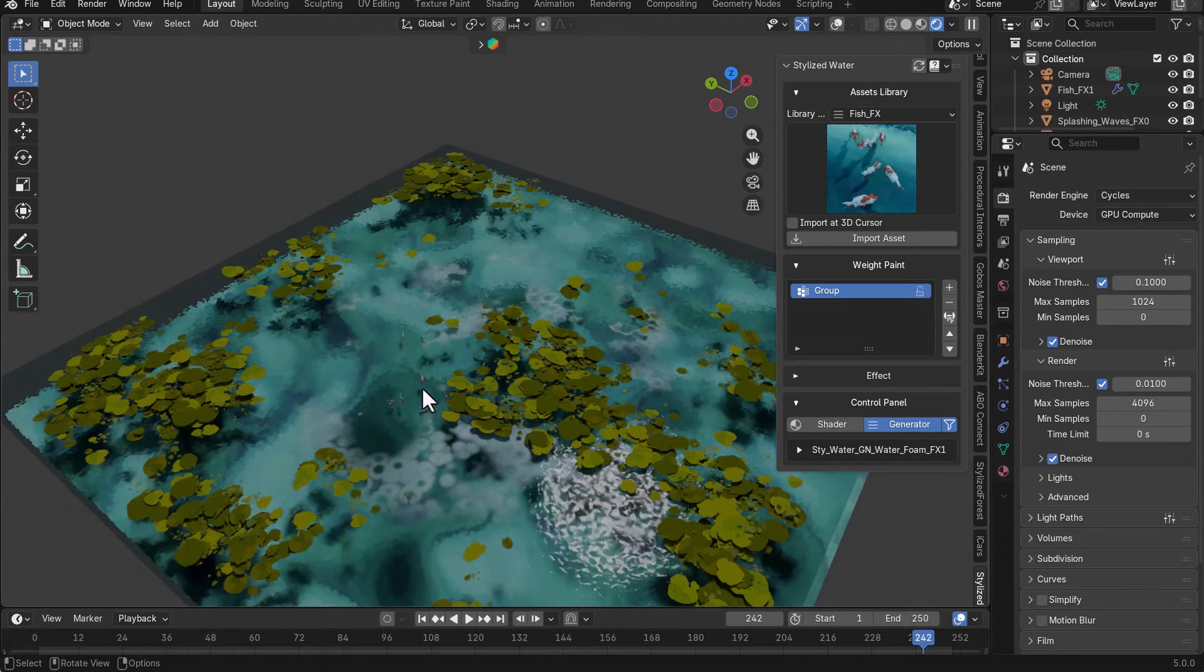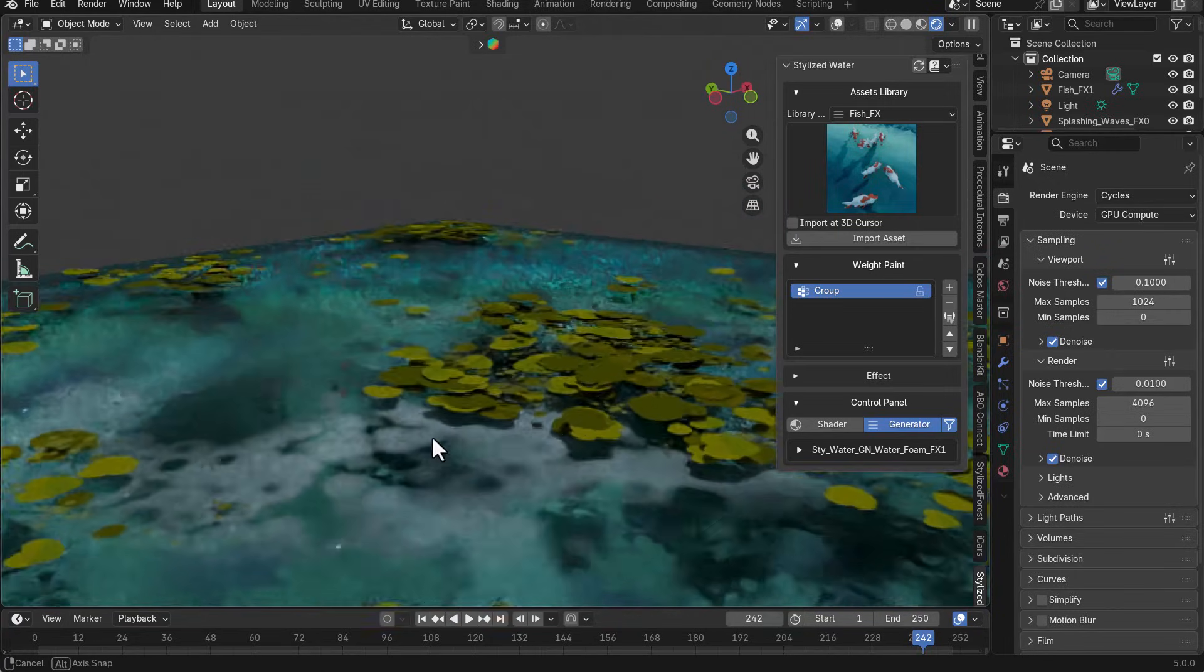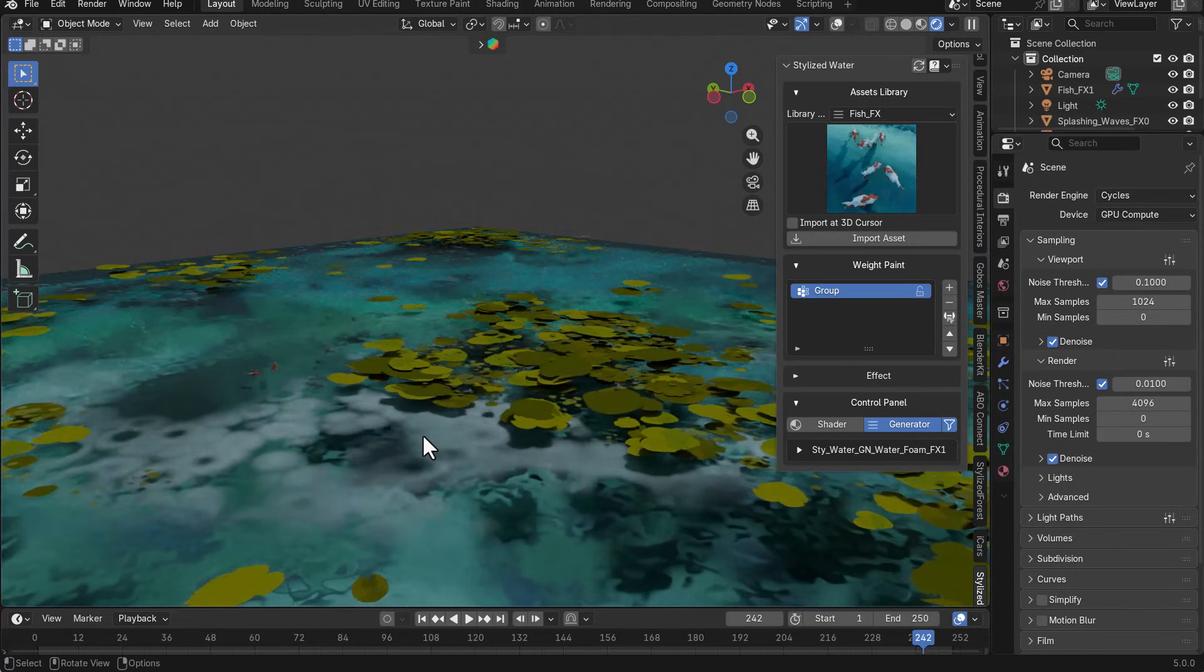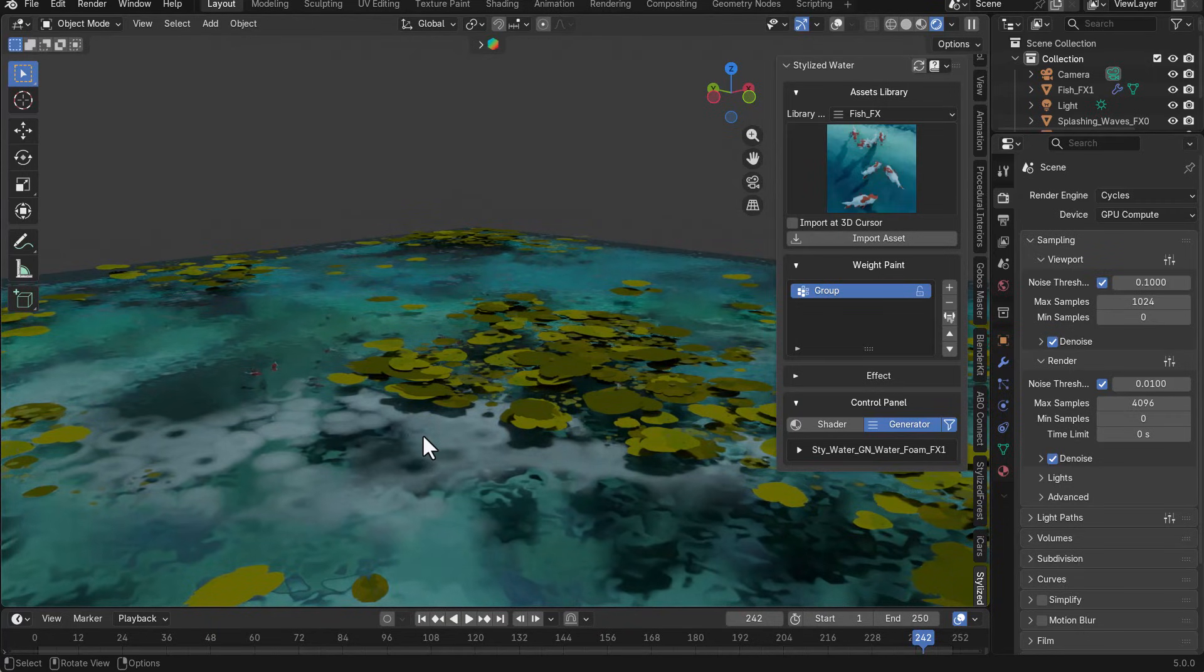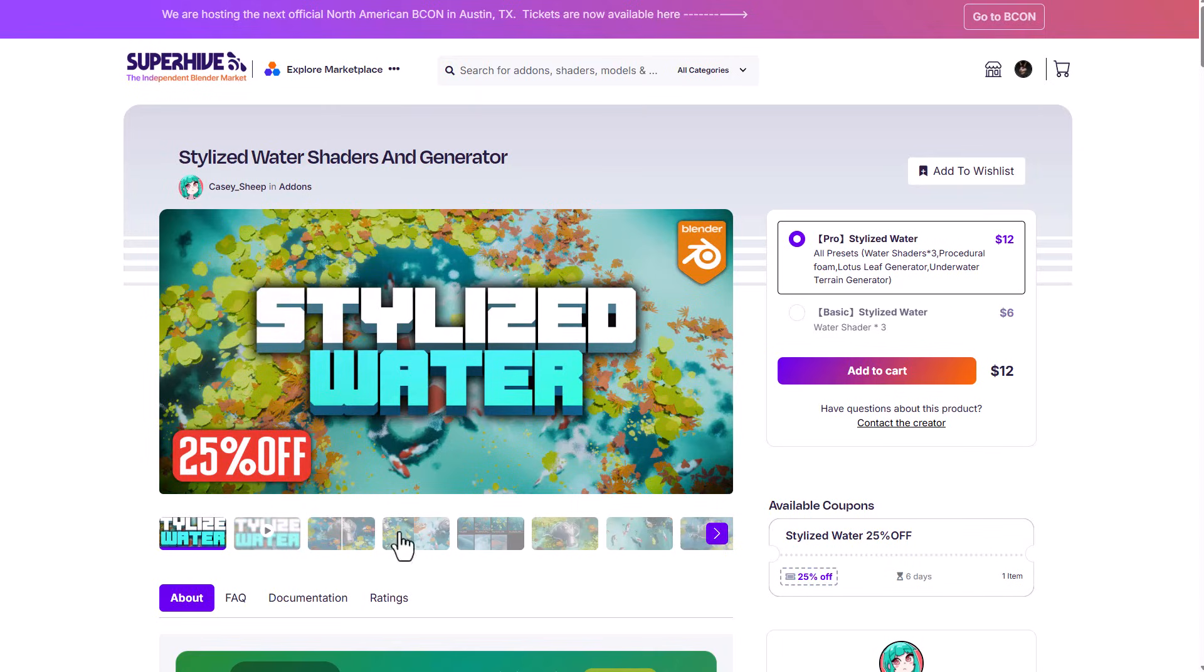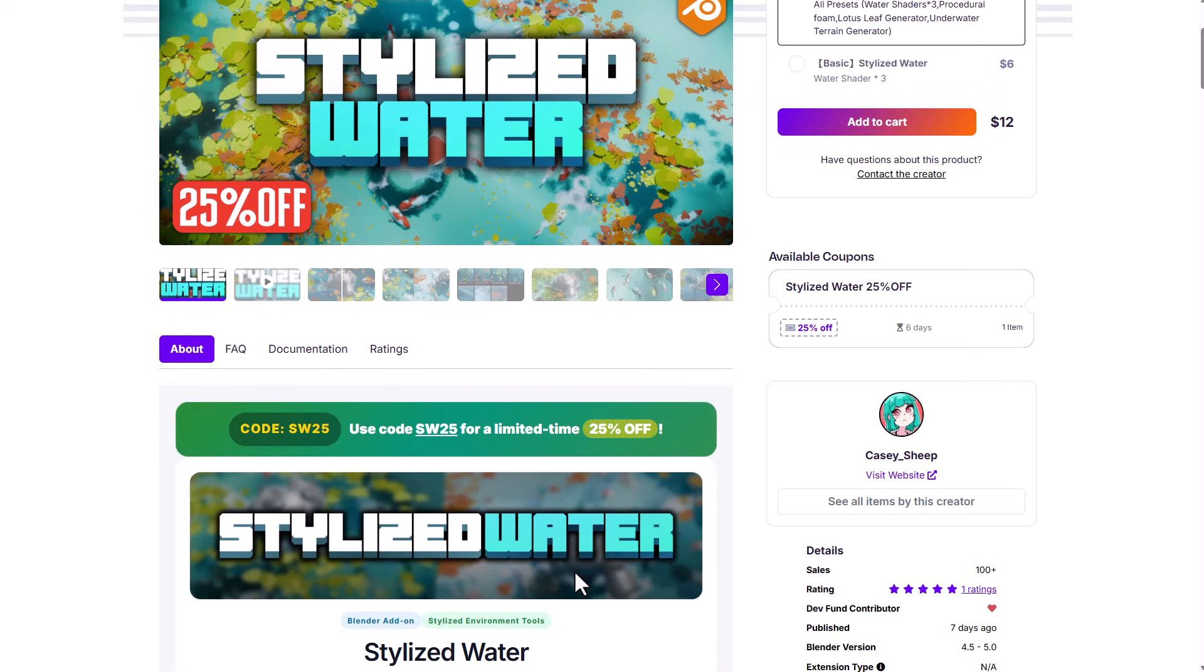And this is by far a very cool tool for anyone thinking about creating stylized water effects, especially this type of stylized water effects in Blender. It's a very simple tool and a huge shout out to Cassie Ship for making this possible. And for those who like to grab this, this is currently doing a 25% off and that same 25% off is applicable to some other things that you can find on SuperHive right now.